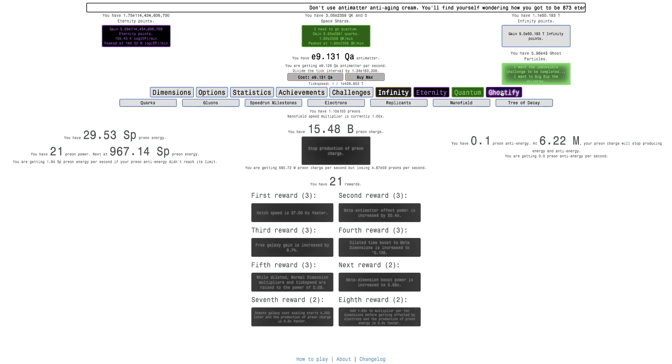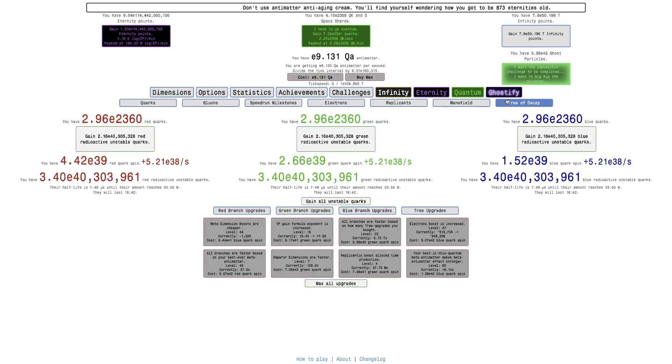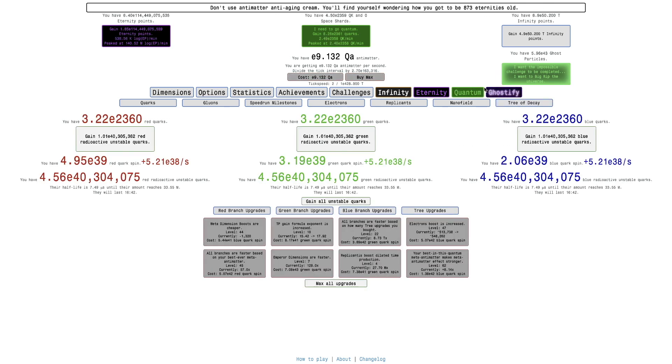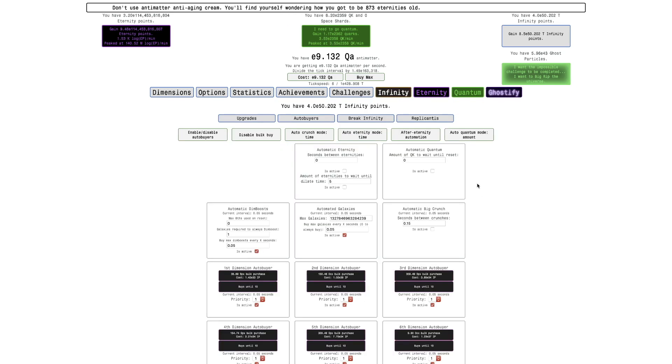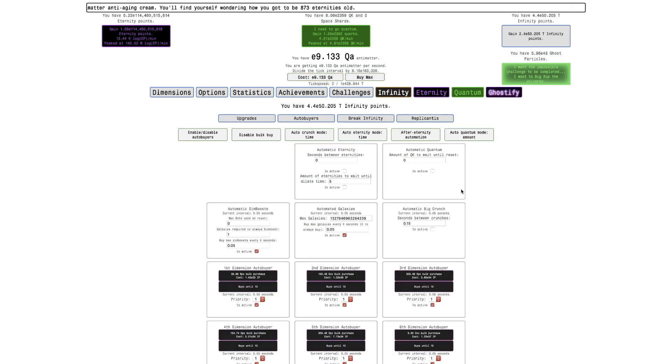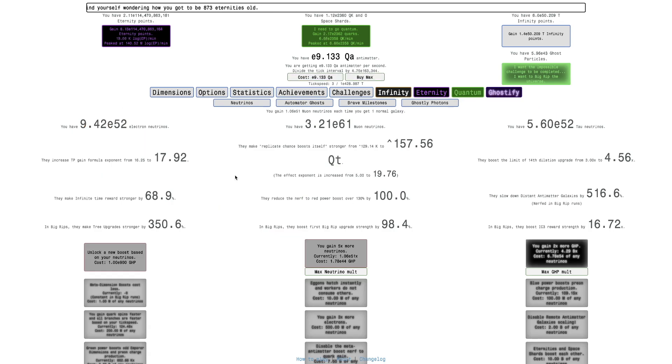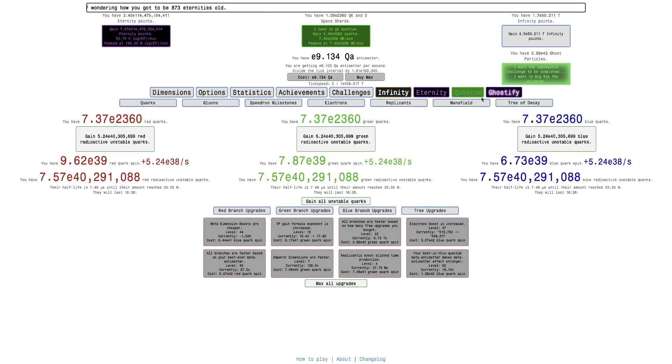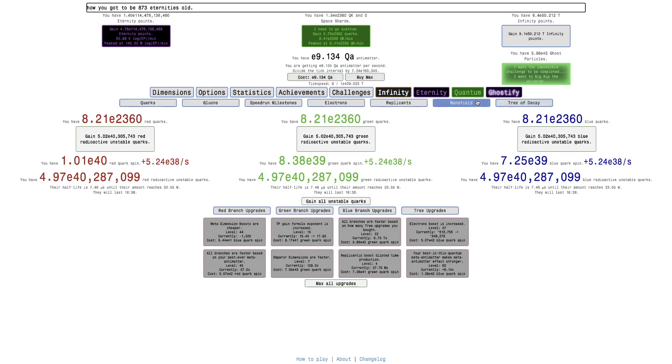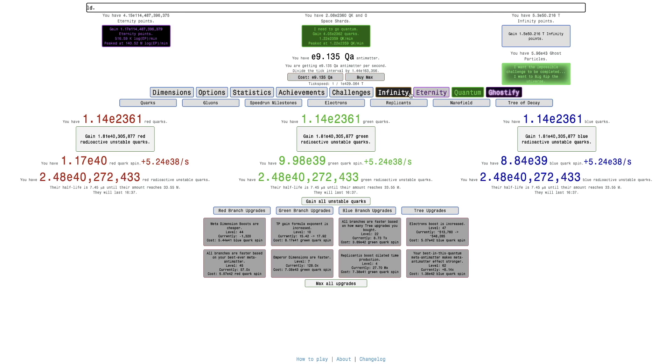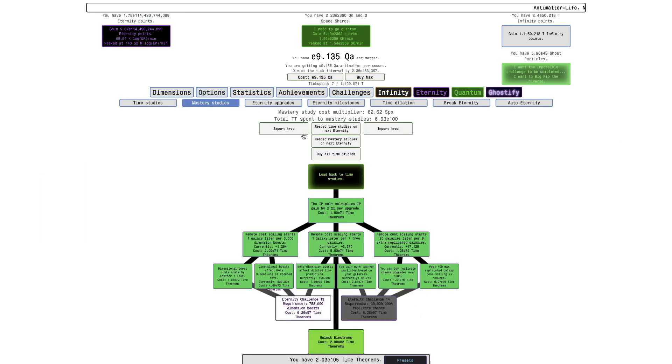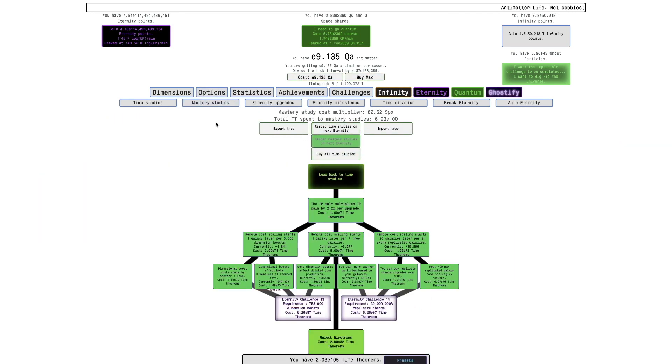Honestly, I think I should just, I'm not sure if I shouldn't go into big rip yet. I don't think I really need these extra nano field rewards. I think it's tempting to try to go for the 20 second reward, but really I don't need it.